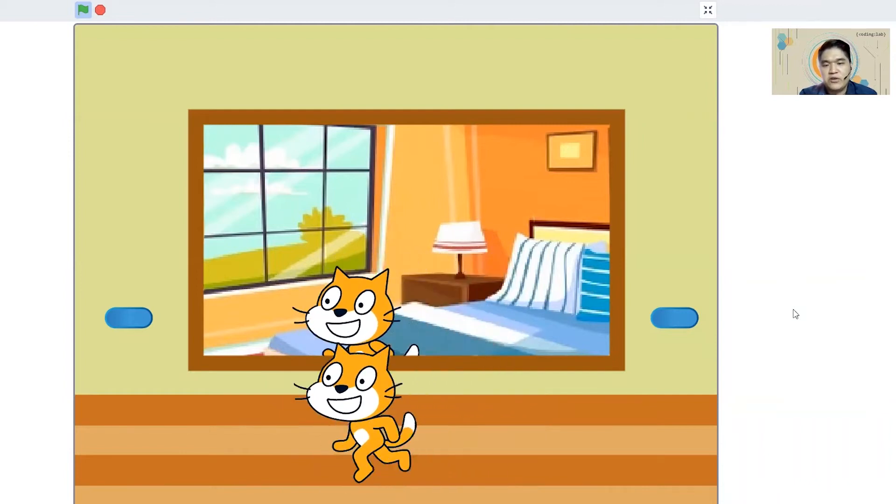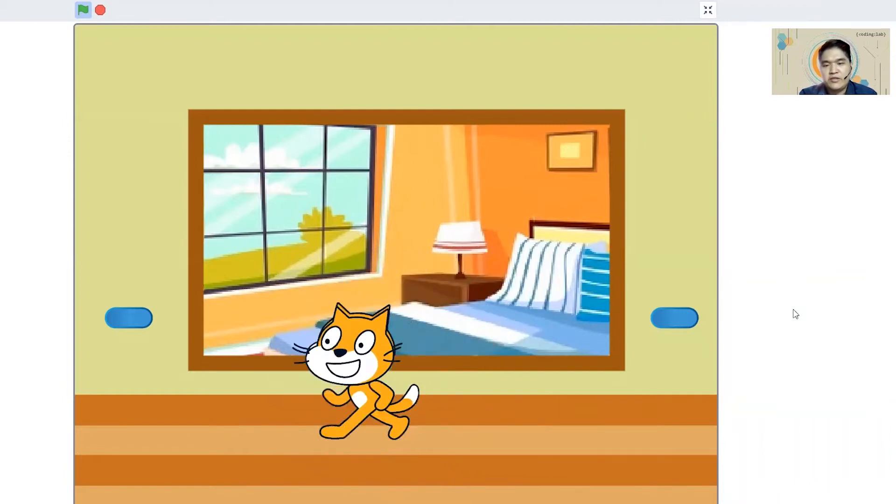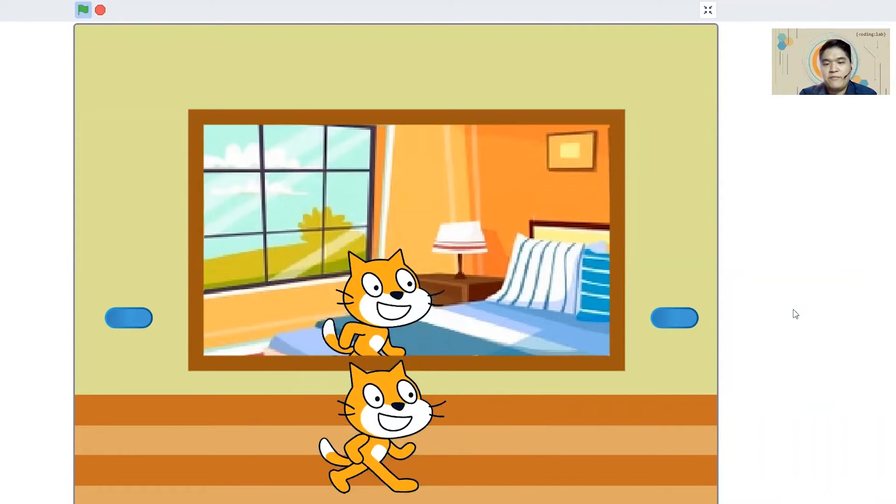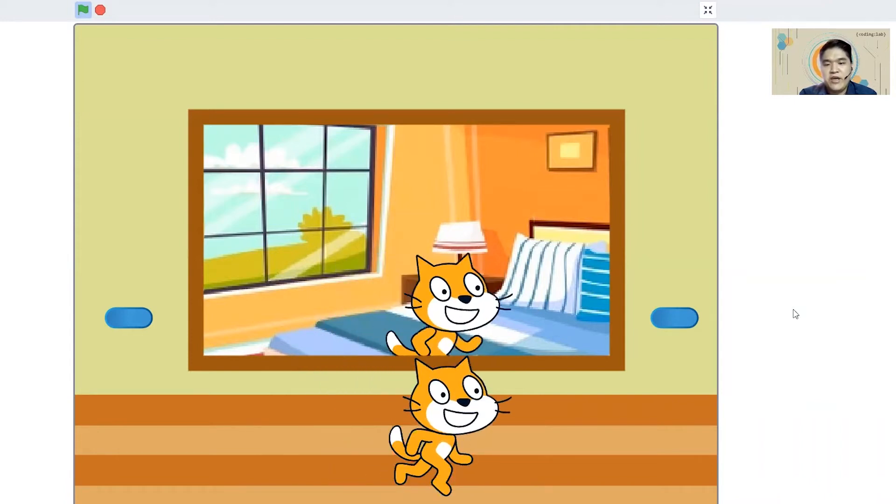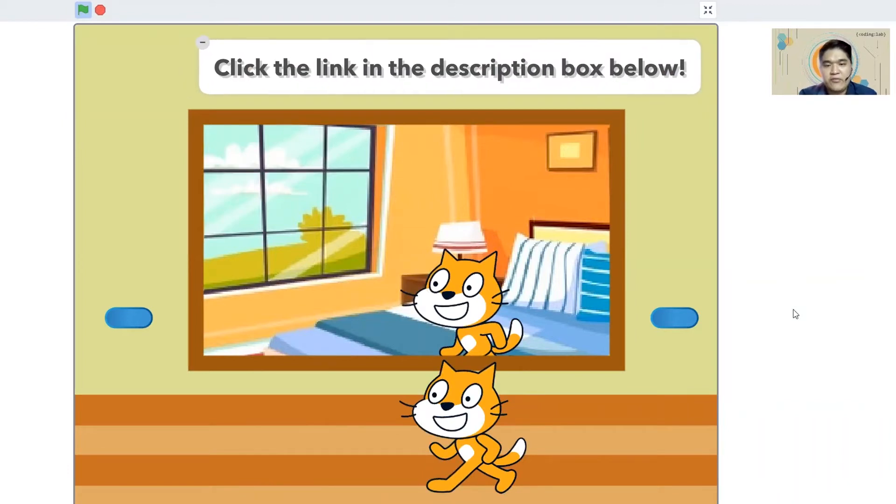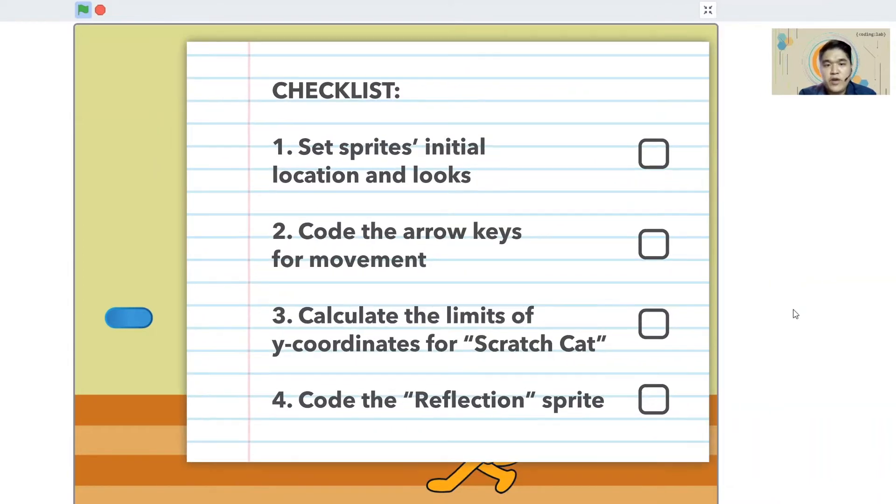As we move closer towards the mirror, Scratch Cat's reflection is coming closer to us as well. As we move away from the mirror, then you can see more of Scratch Cat's reflection. Let's give this a try. Let's click on the link in the description box down below, and we are going to start programming on Scratch Cat's movement and the reflection.